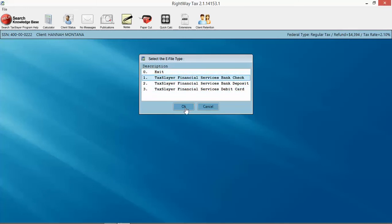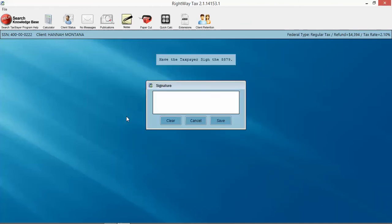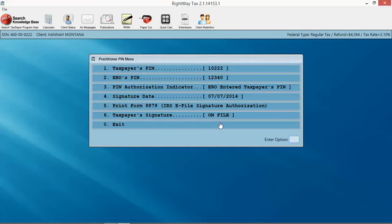taxpayer signature, click Save, and it adds it on file. You can print this right here and give the customer a copy if you want to print it as you go instead of waiting till the end. We're going to click exit. I have the customer's phone number in here. This is for